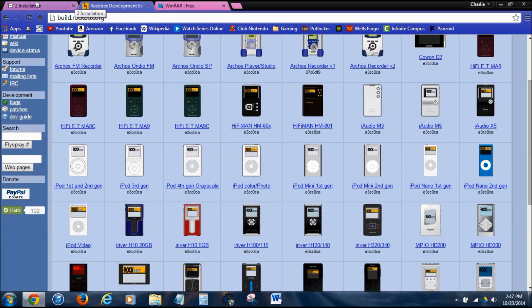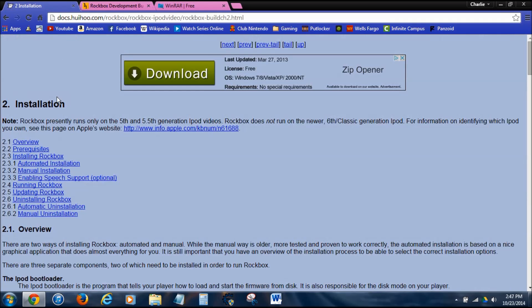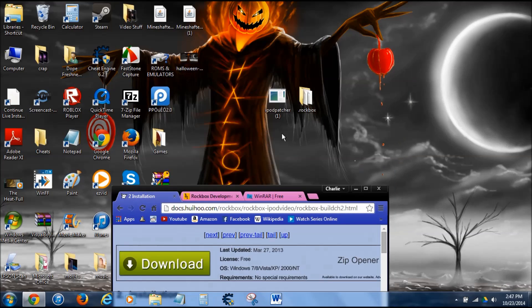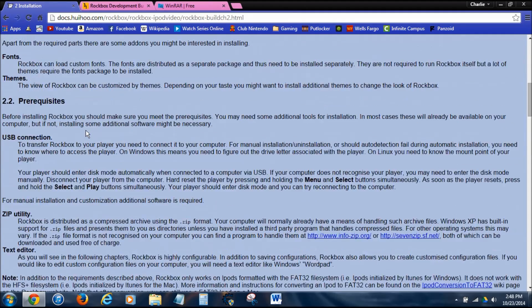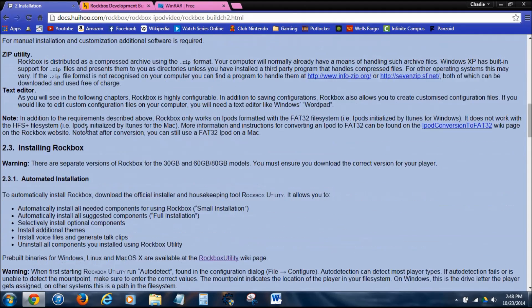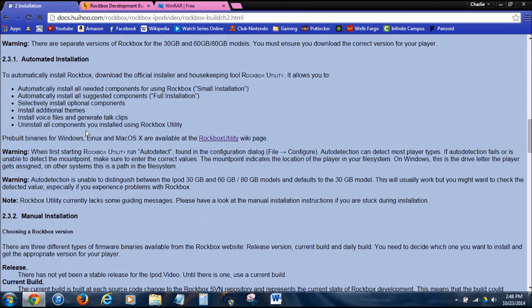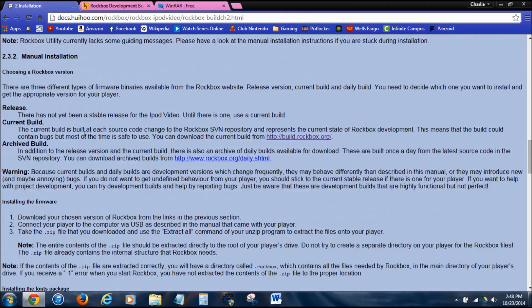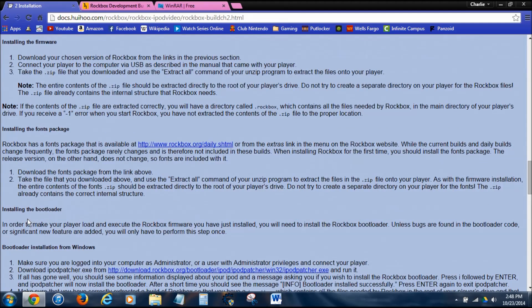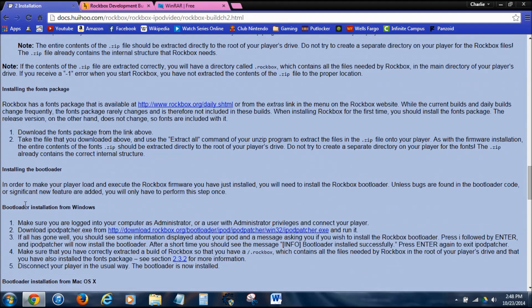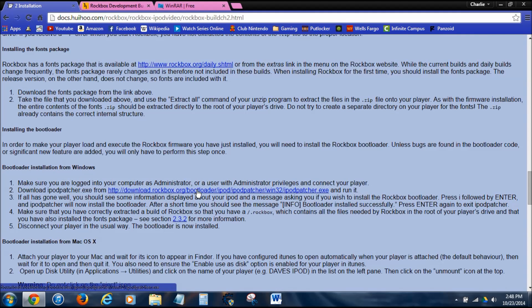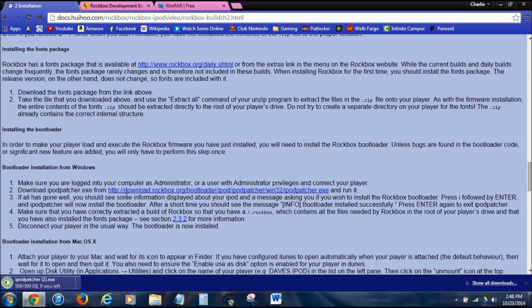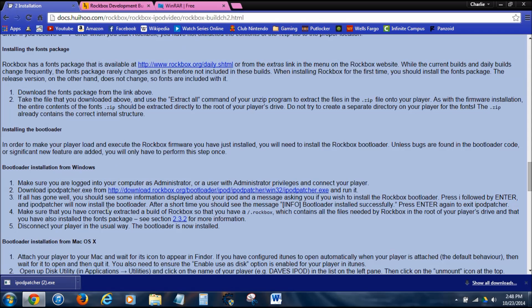Next, you're going to want to get iPod patcher, which is this little thing right here. To do that, you go to this link. I'll have it in the description. You're going to go all the way down until you find bootloader installation. This is for Windows. This is for Mac OS. You want to download the Windows one. All you got to do is click on it. Download that, drag it to your desktop. We're done downloading things right now.